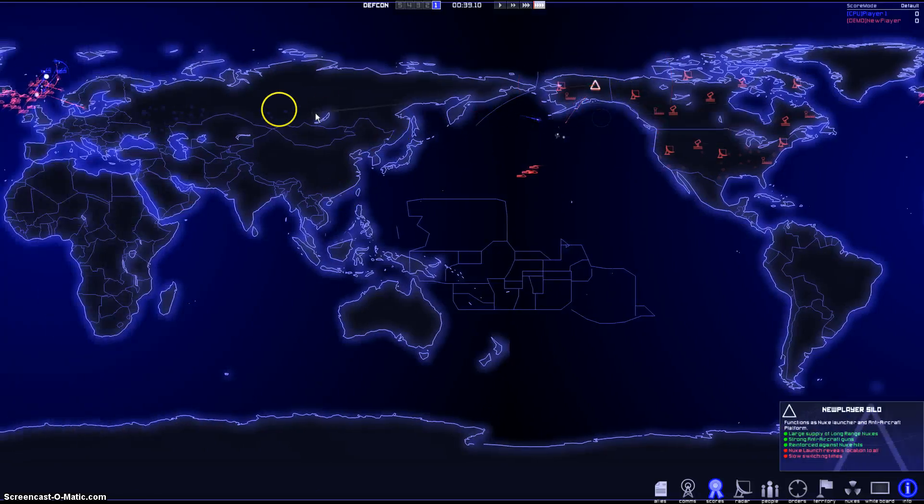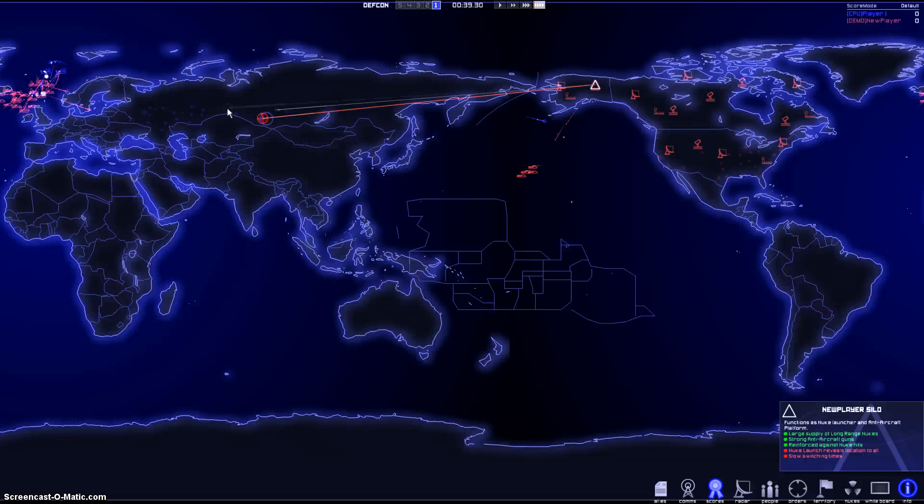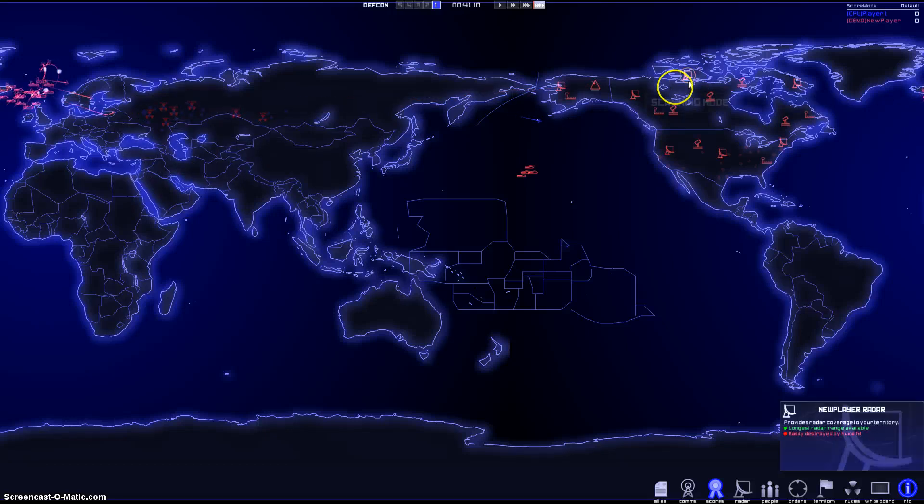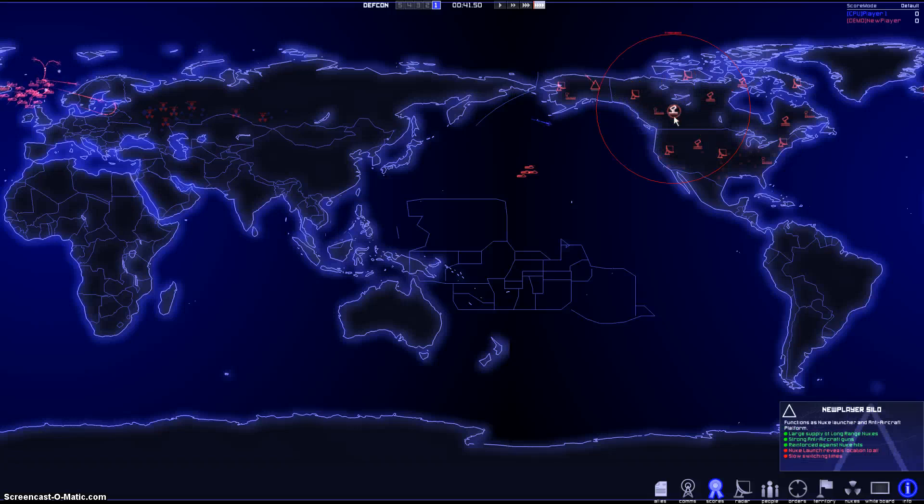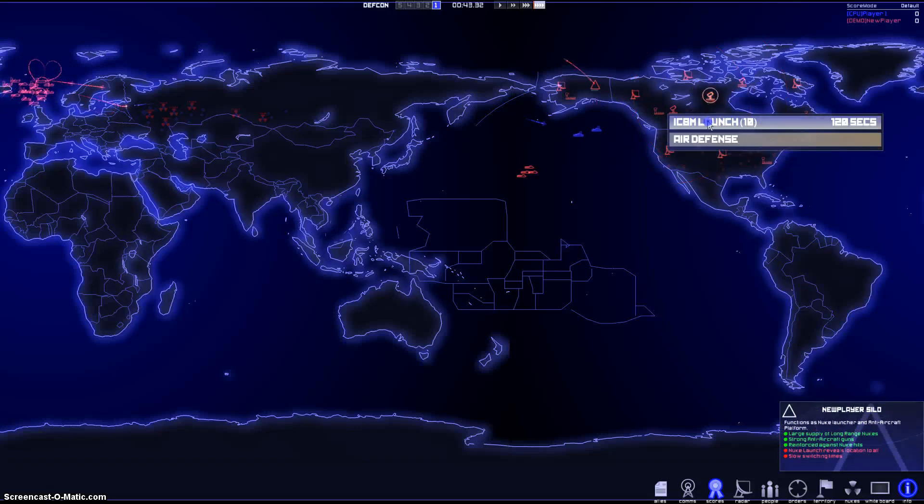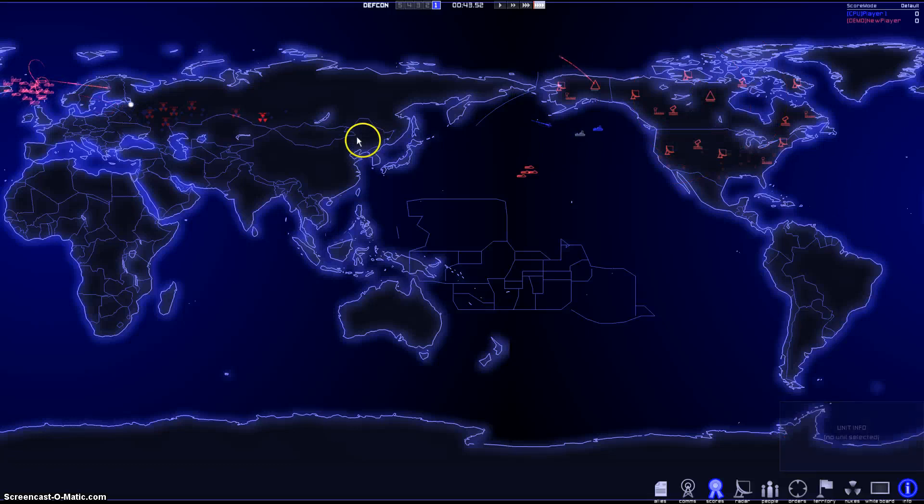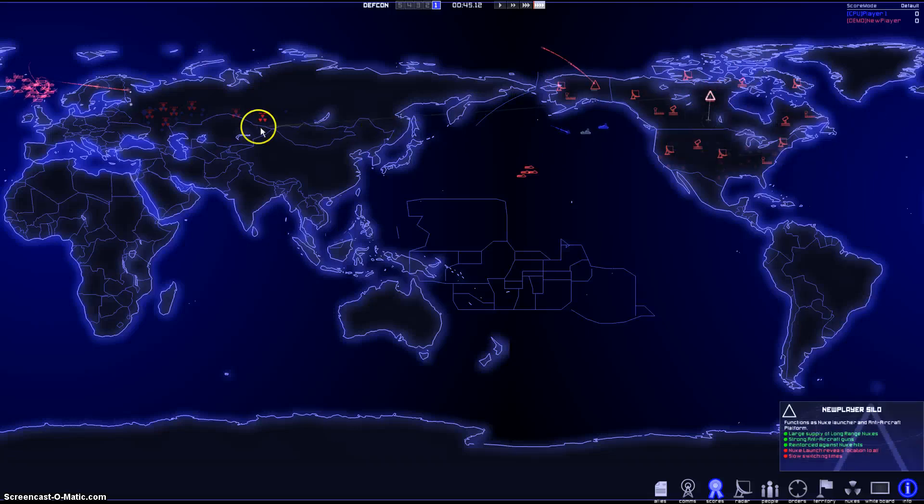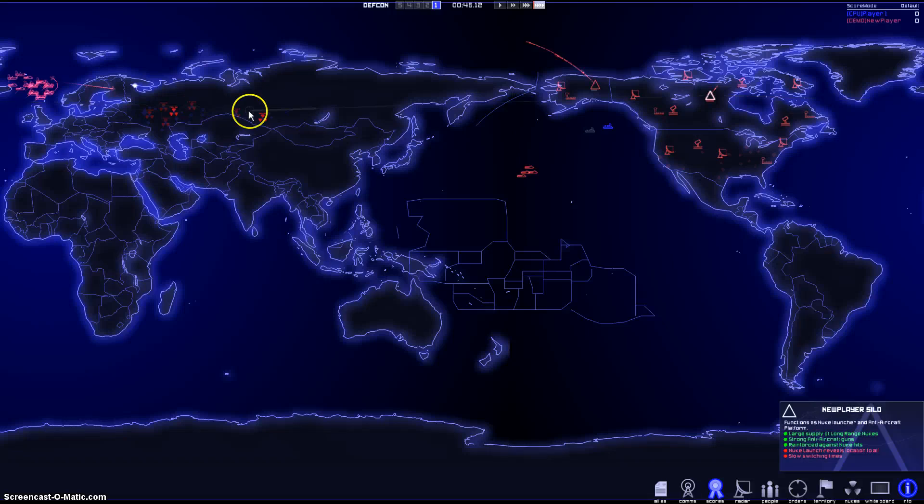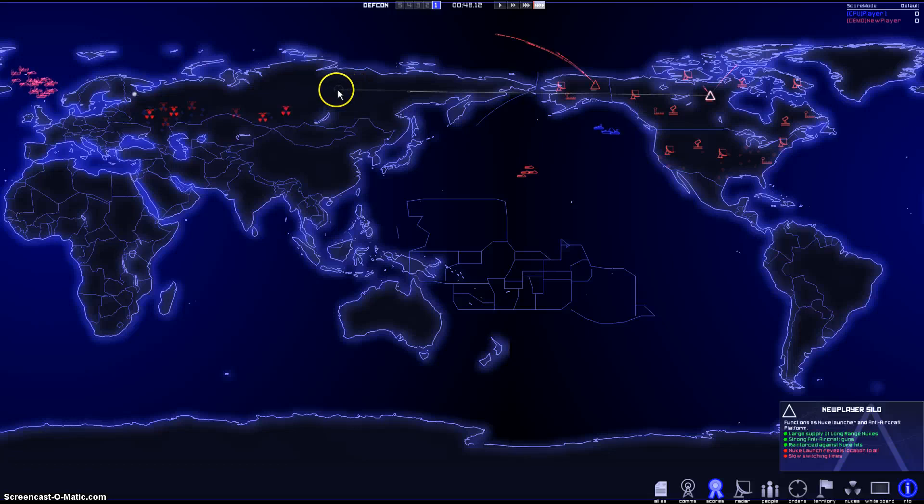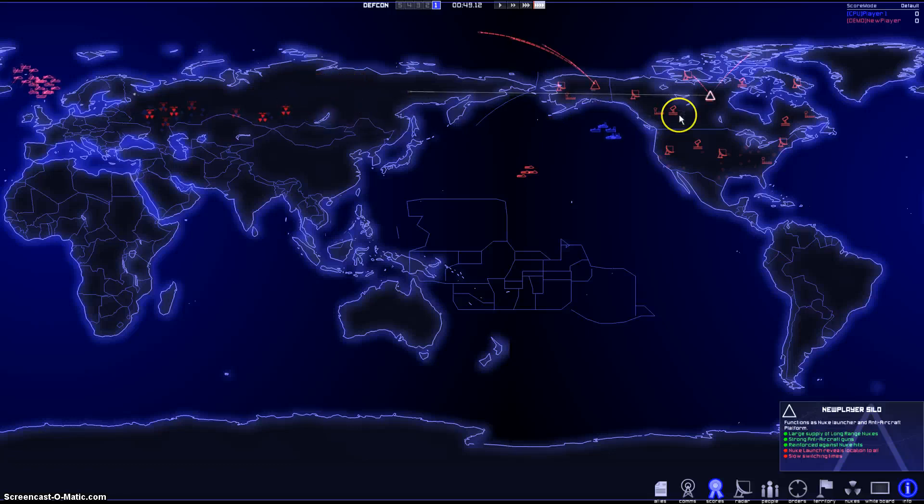Launch the nukes. Launch the nukes. I'm going to launch everything I've got. The problem is I don't know where he's at though. But I will launch here. I can't tell where he's at though.